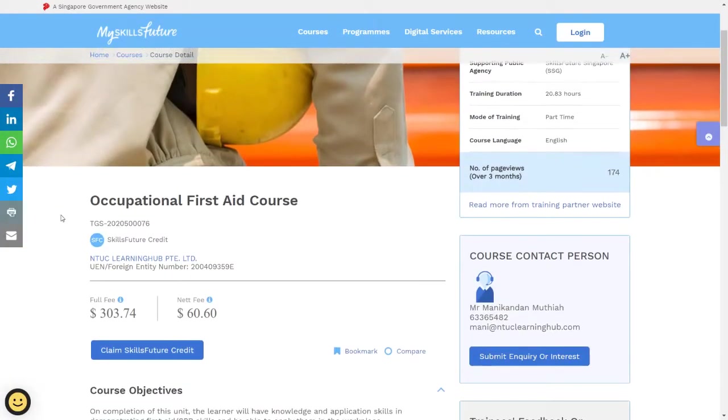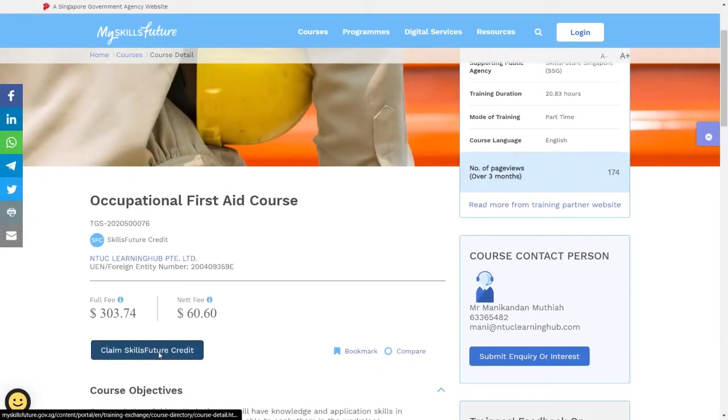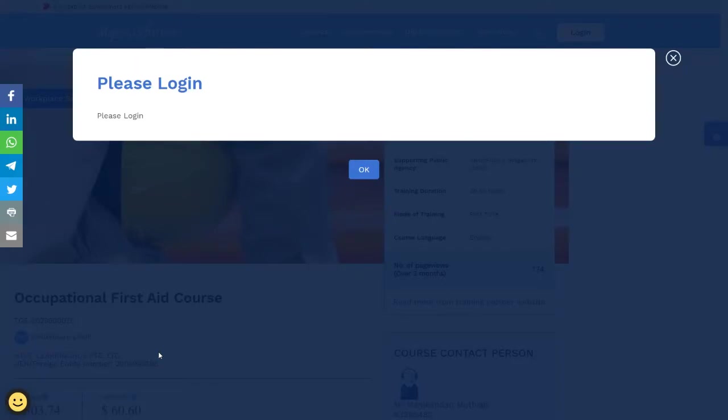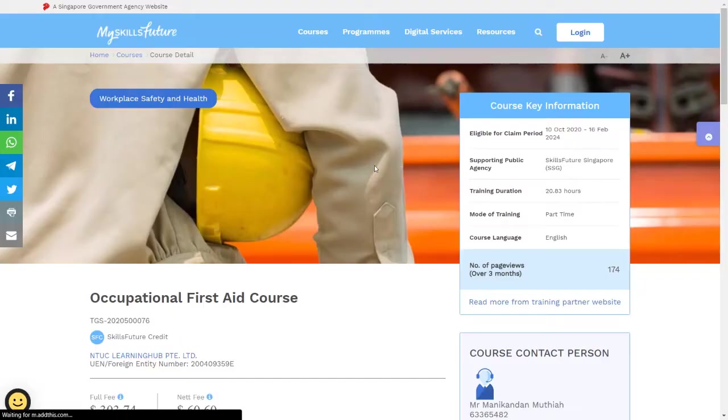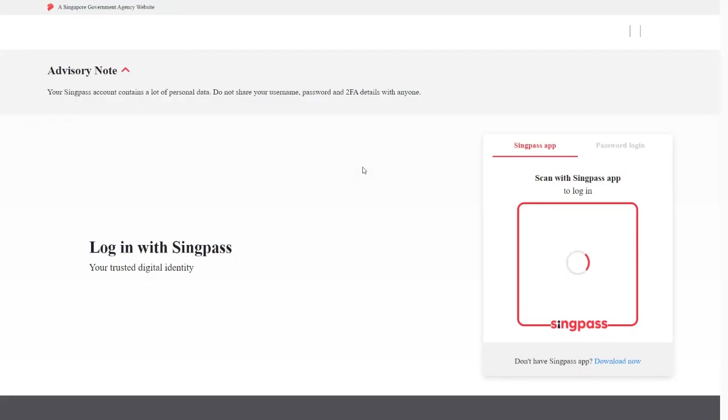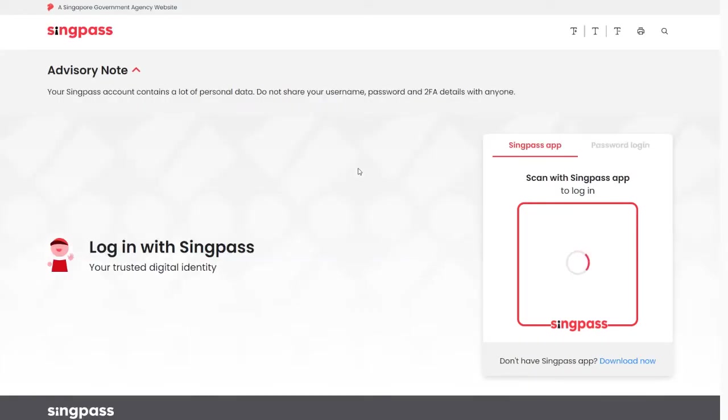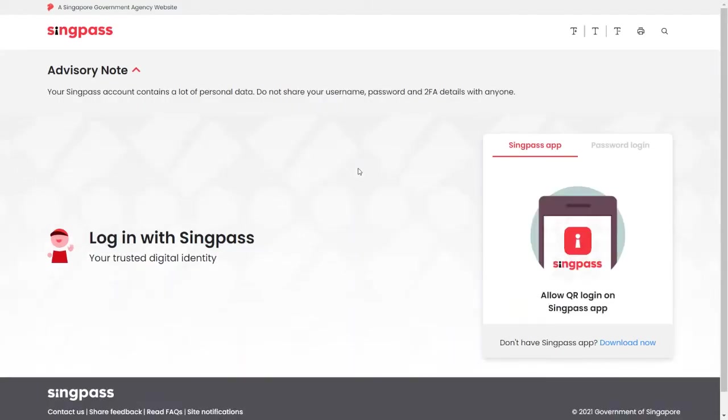After that, verify the course name, click on Claim SkillsFuture Credit, click on OK, and then log in using your SingPass.